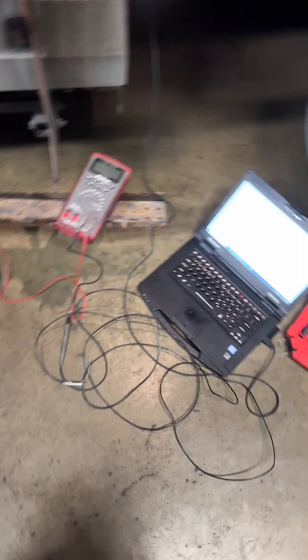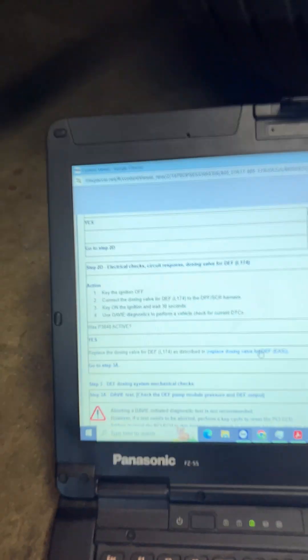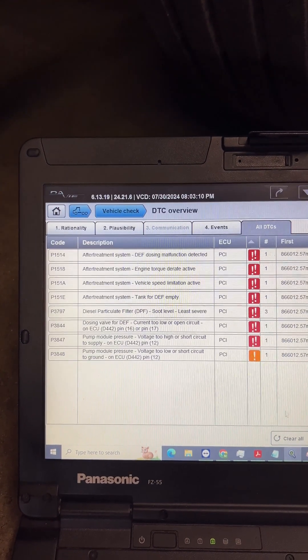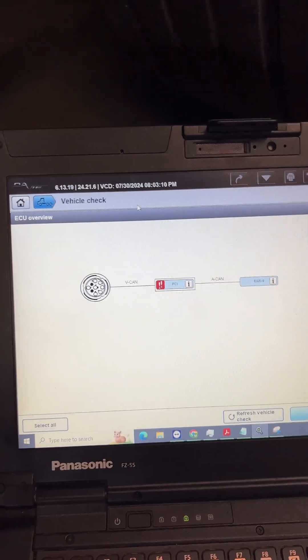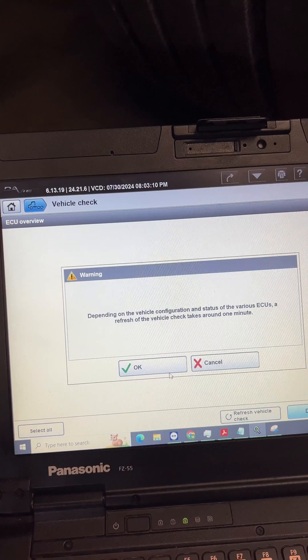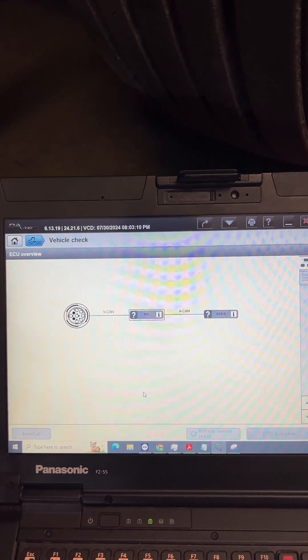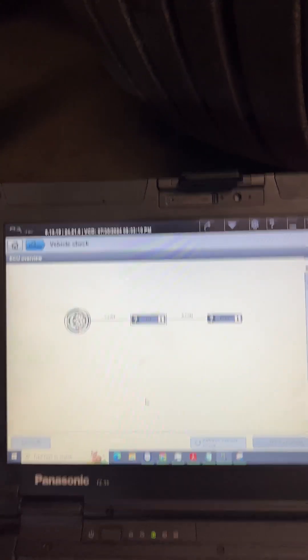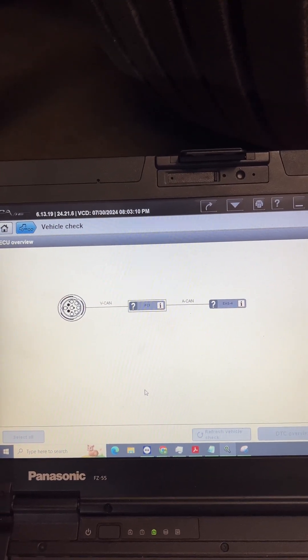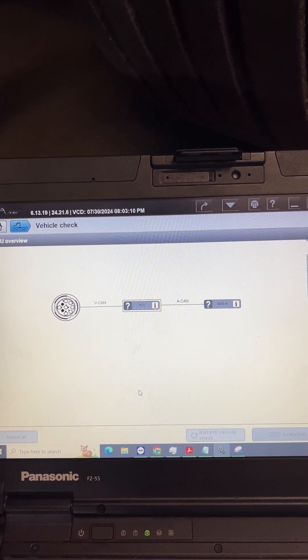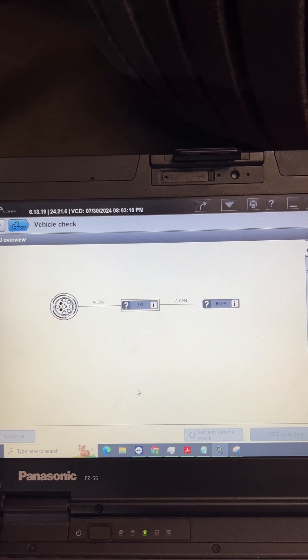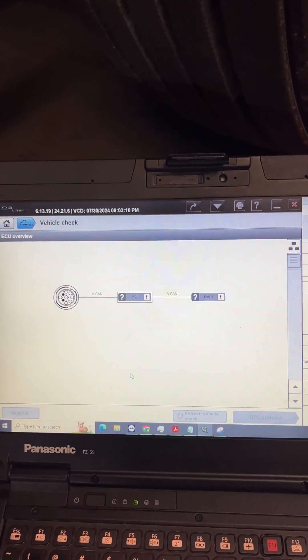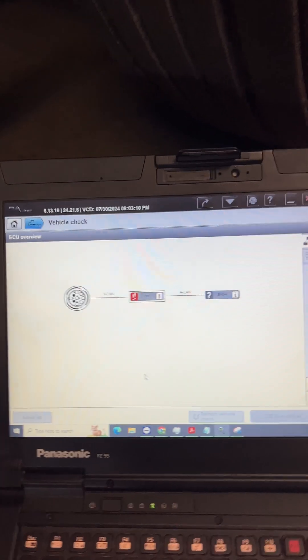Got to refresh vehicle check. So now it says to key on, use the EV4 and perform a vehicle check for current DTCs. So let's go back to vehicle check, refresh vehicle check, okay, now I gotta wait. And 3847 should go inactive now and then 3848 should become active again. Almost done.